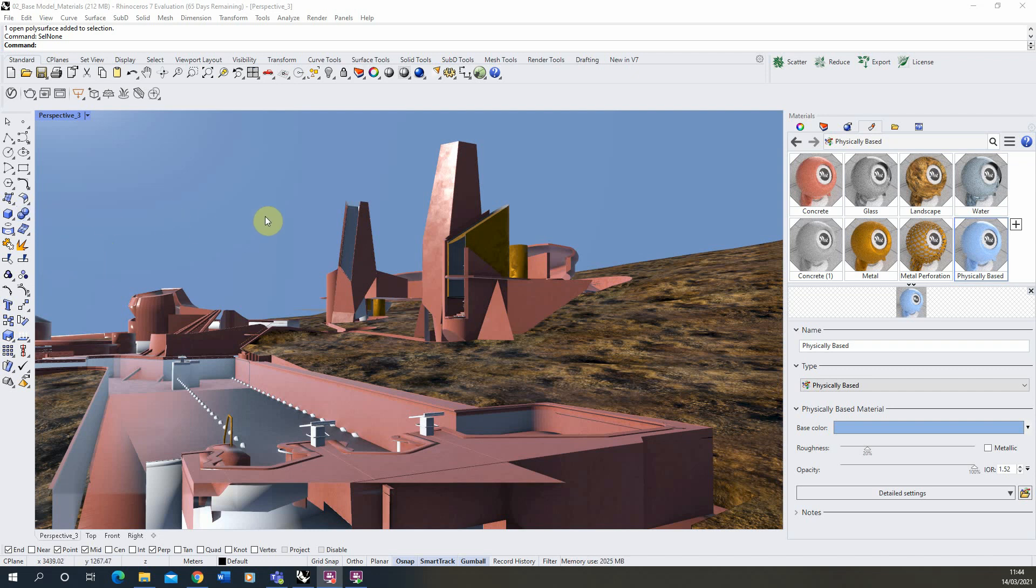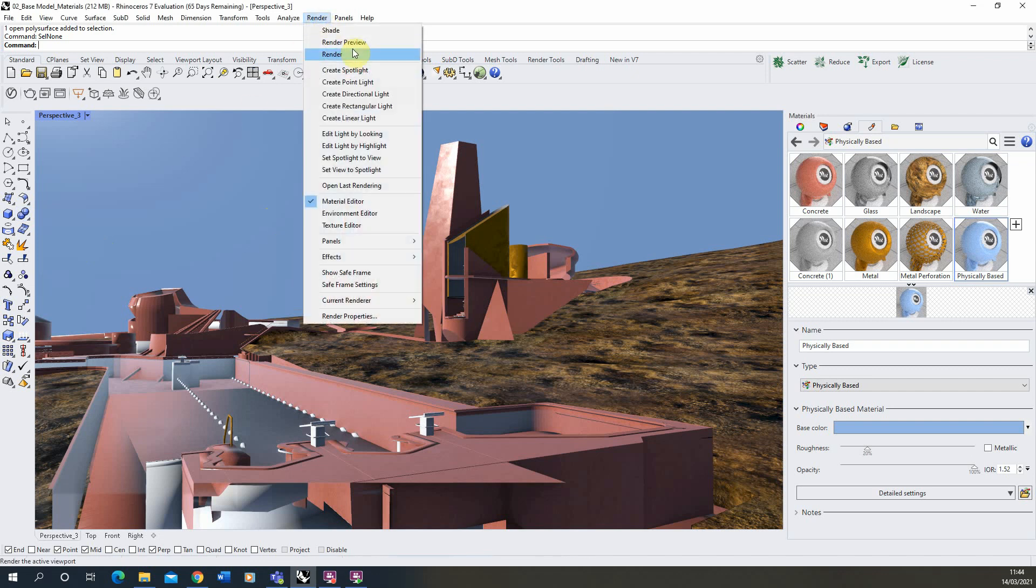Hello and welcome to this video tutorial on applying a depth of field post effect to a render in Rhino. I'm going to start by just rendering out this view we've set up here.